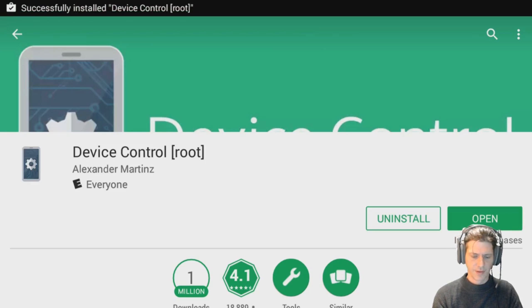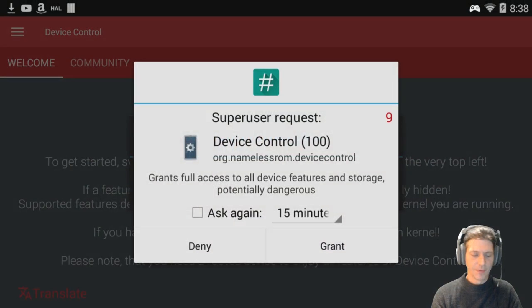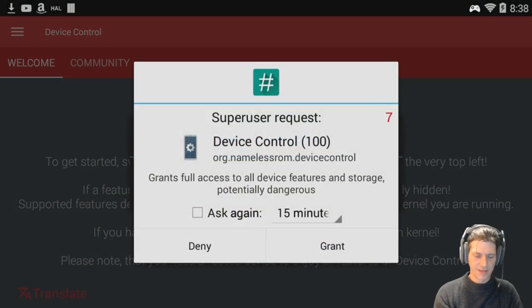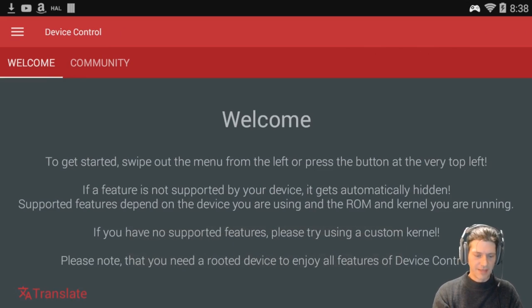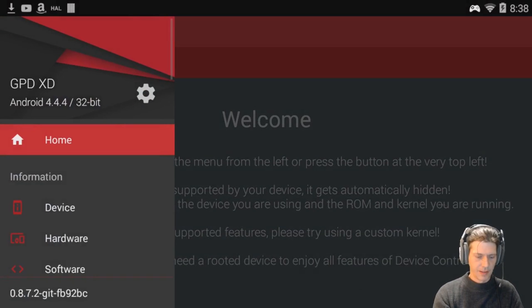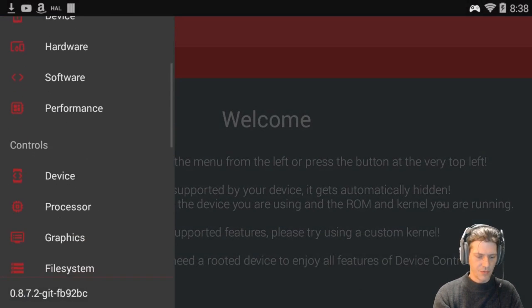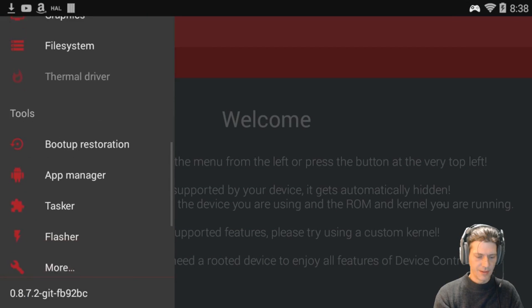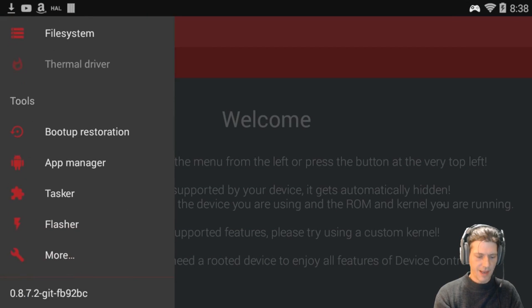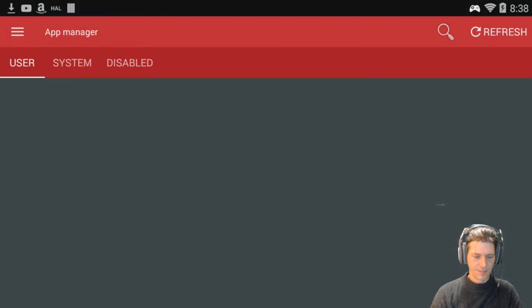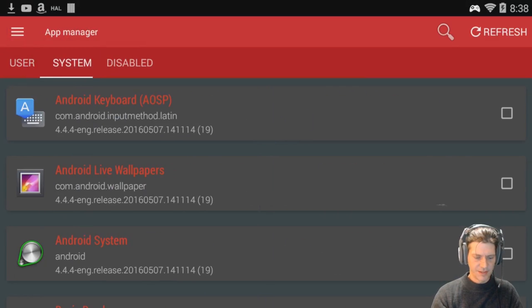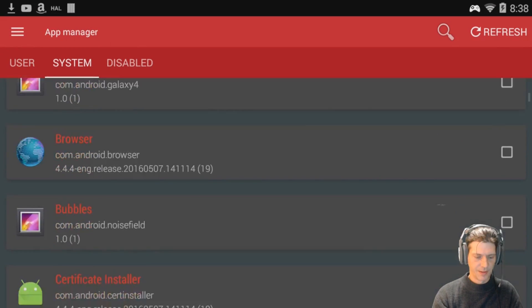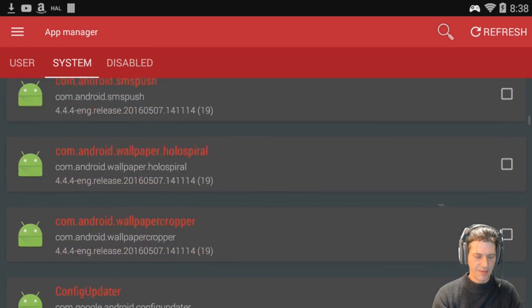All right, now I'm going to open it. You could find it in your menu now. See, you're getting a sudo request, so I'm going to grant it. And then top left menu, scroll down to App Manager. System.